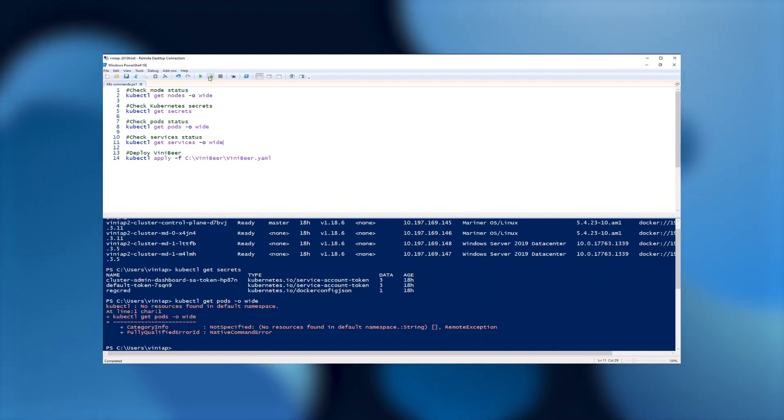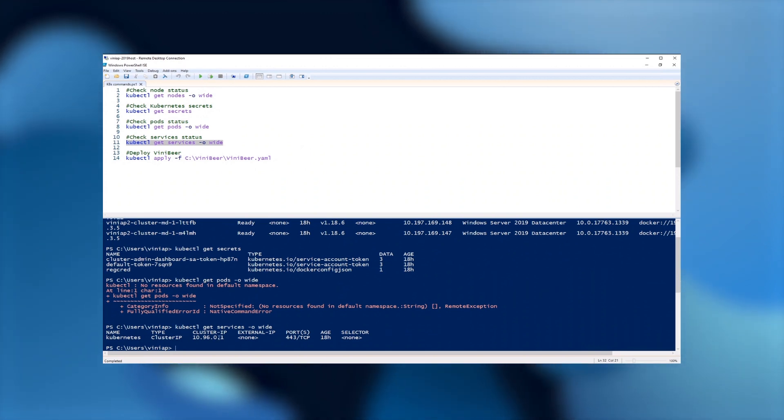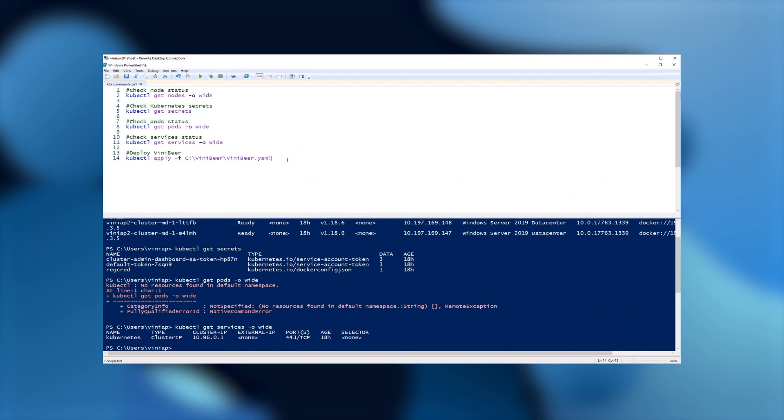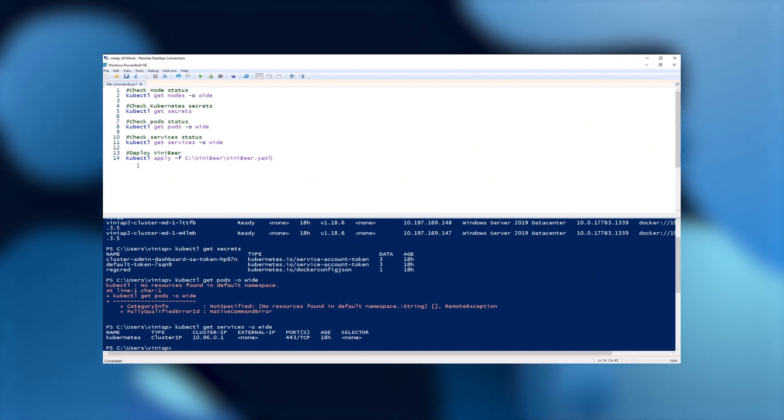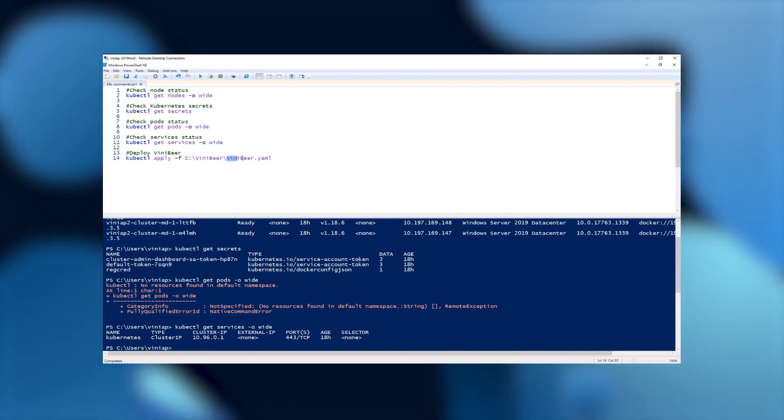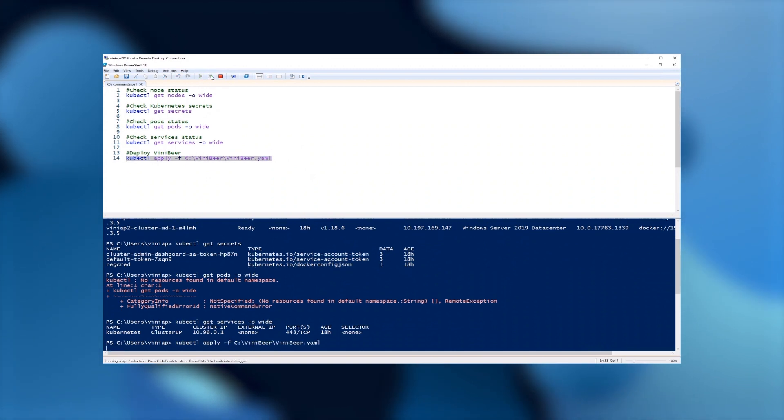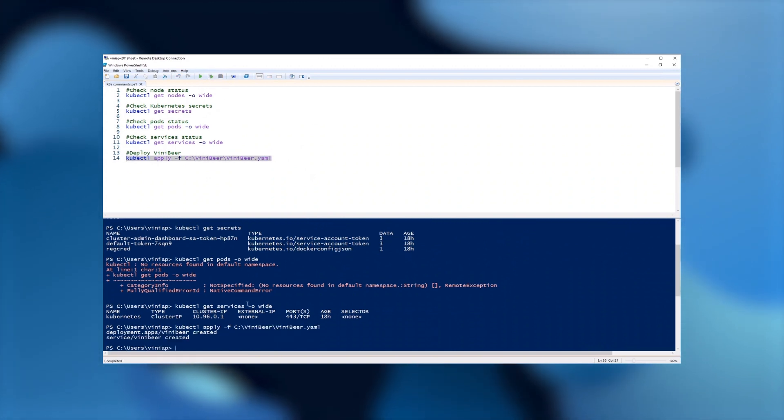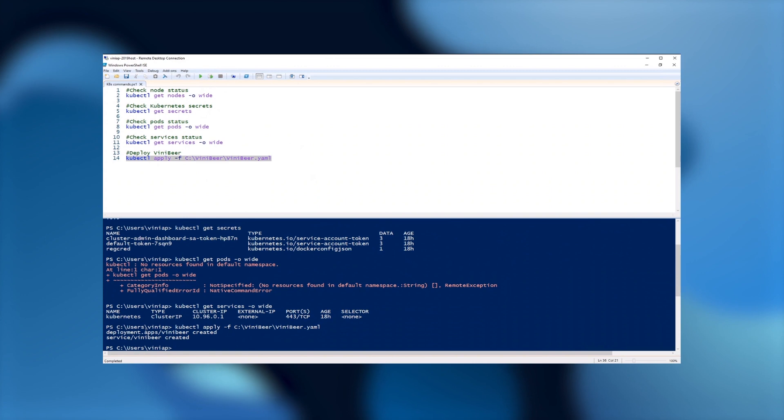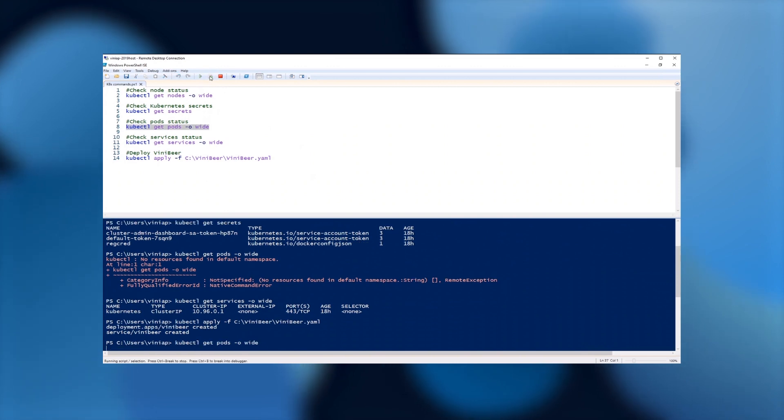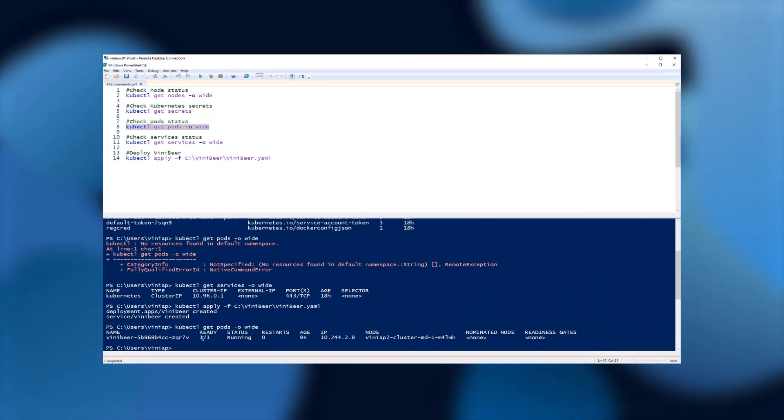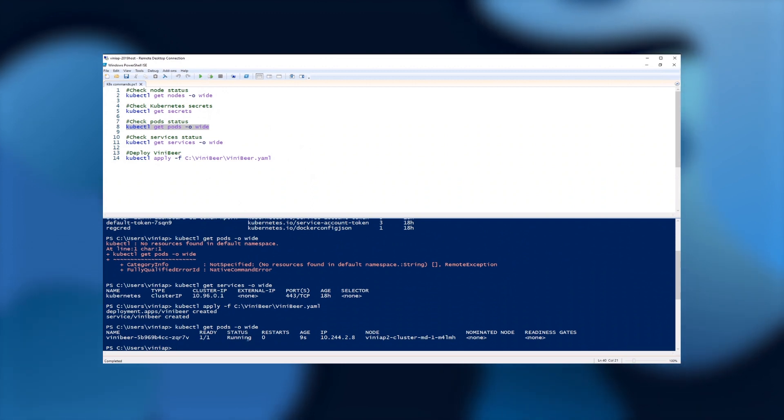And then for the services, you can see that I only have the Kubernetes services with the cluster IP, which is the standard configuration on Kubernetes. Now, what I'm going to do is I'm going to use kubectl to apply this configuration using the file that we passed on before that I just showed you the ViniBeer YAML file. So let's run this. As you can see, both the deployment as well as the service were created. So if we look at the get pods option now, you can see that I have one pod. I requested one and one is ready. The status of that pod is running.